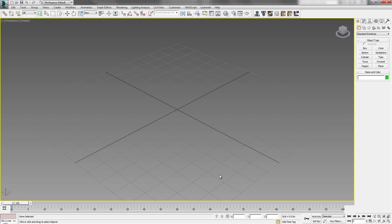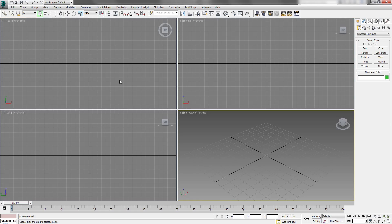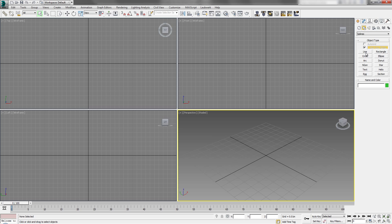Hello everybody, this is Navarun and I'm back after a long time. Here is my new tutorial about how to create an escalator in 3ds Max. It is very easy to create an escalator and I will be providing a link to the file so you can download it.